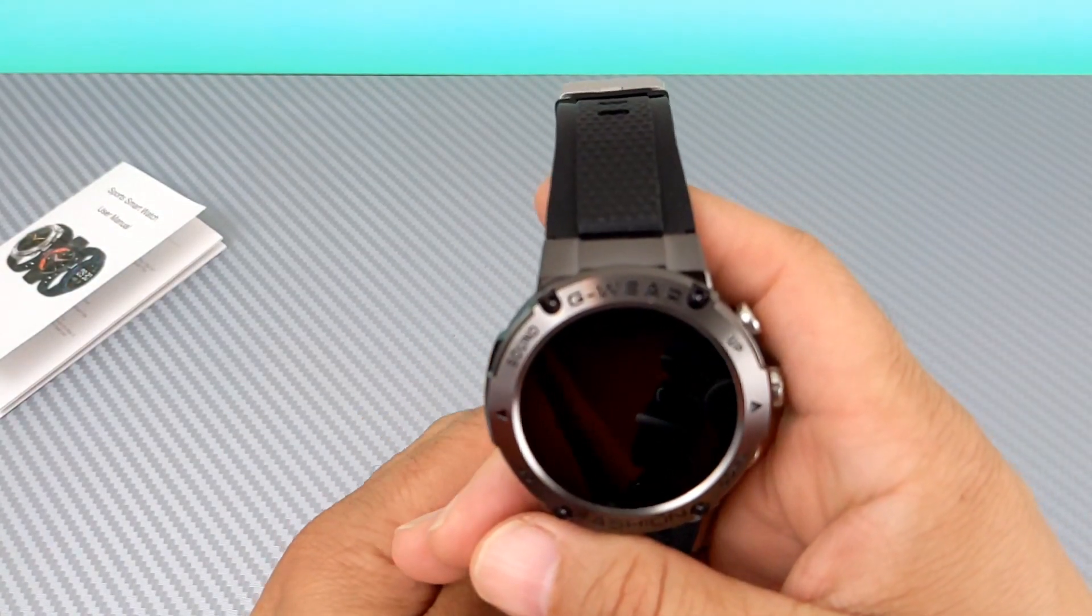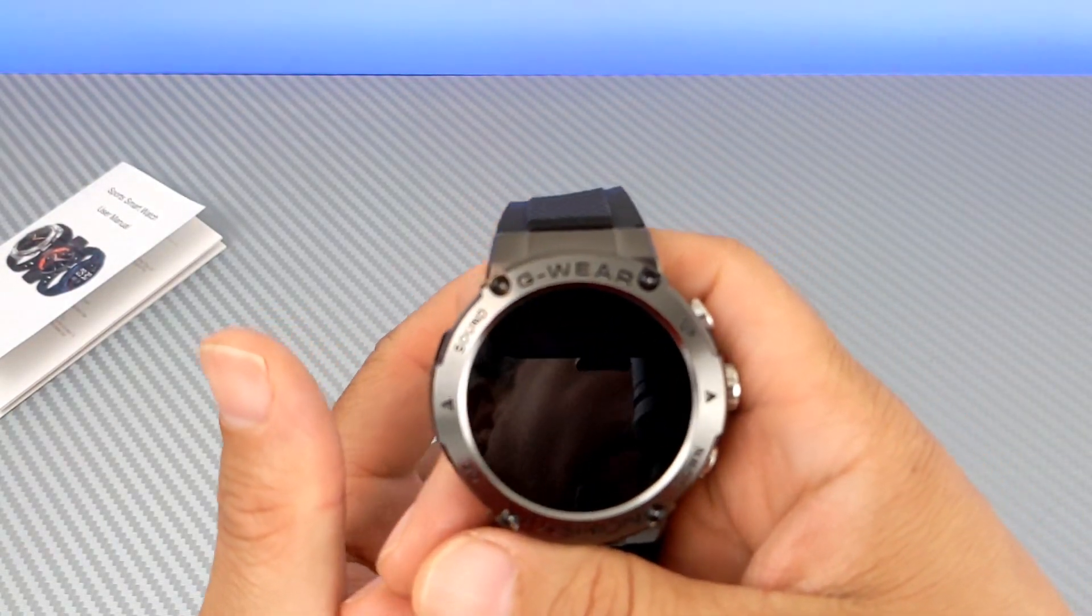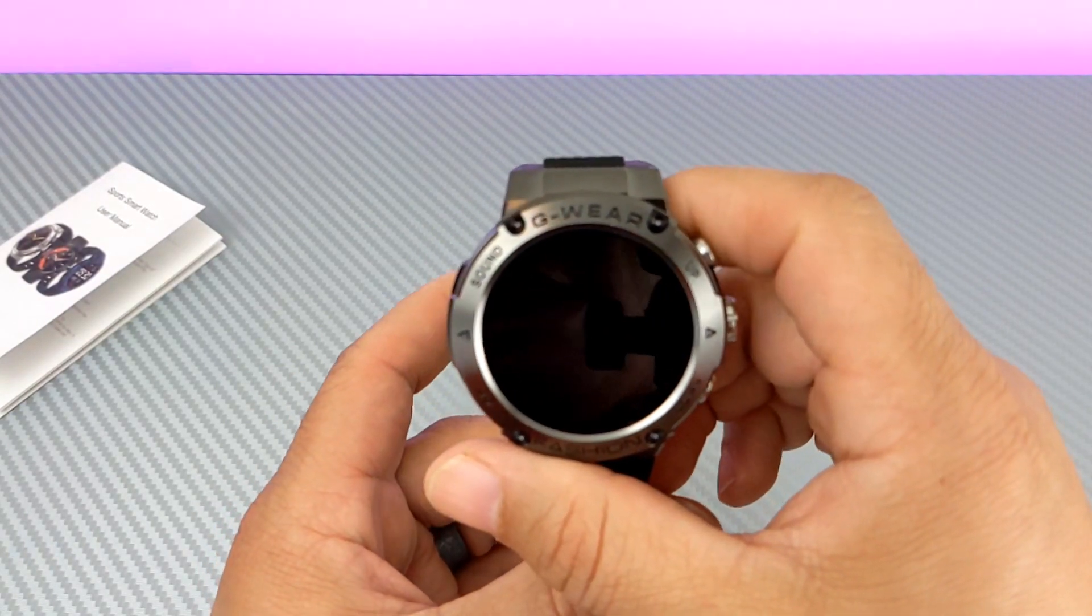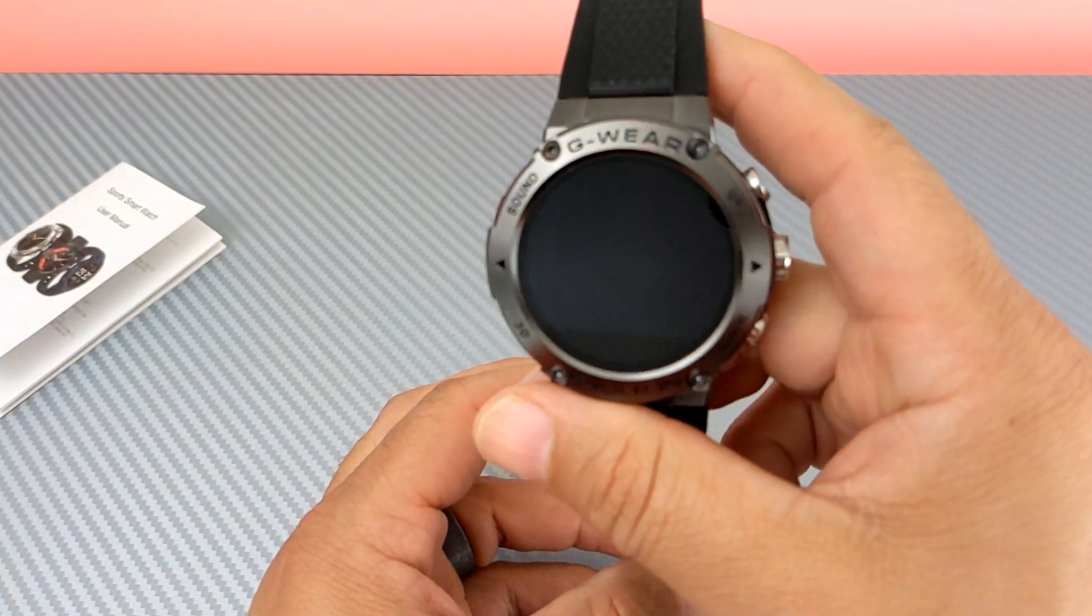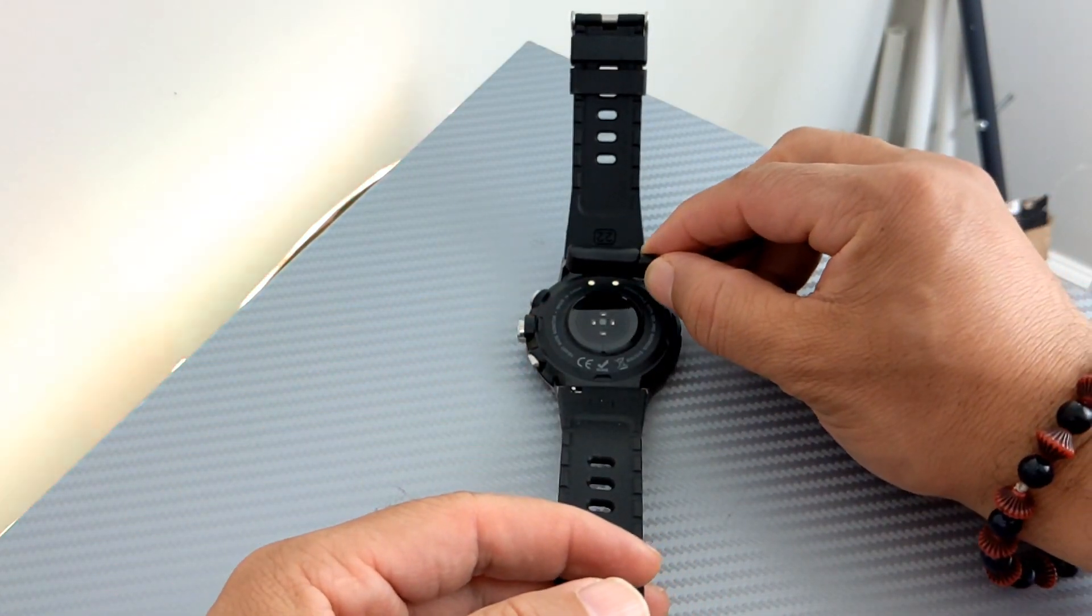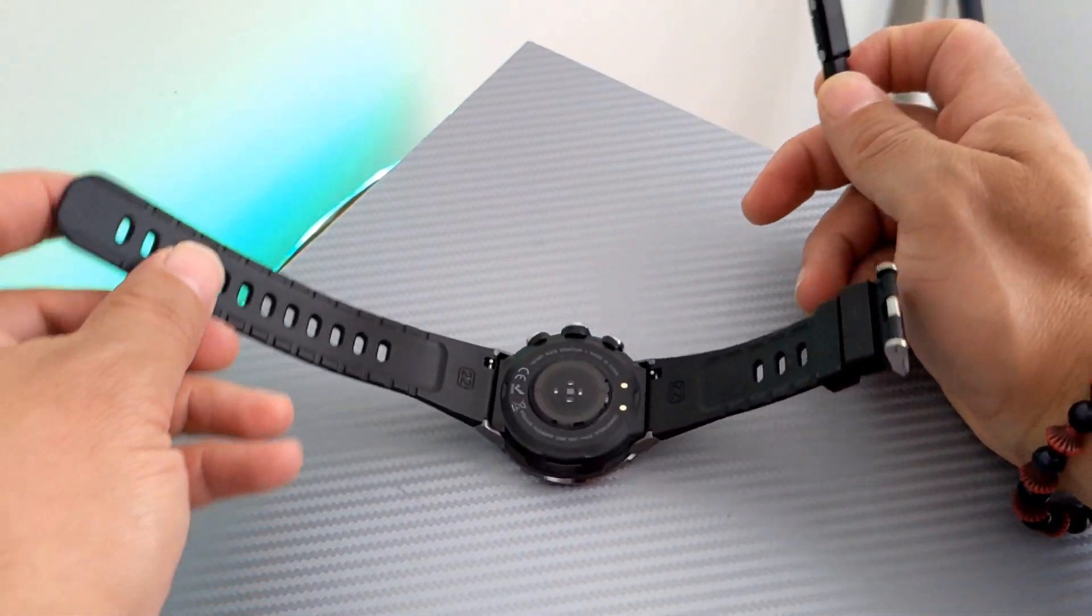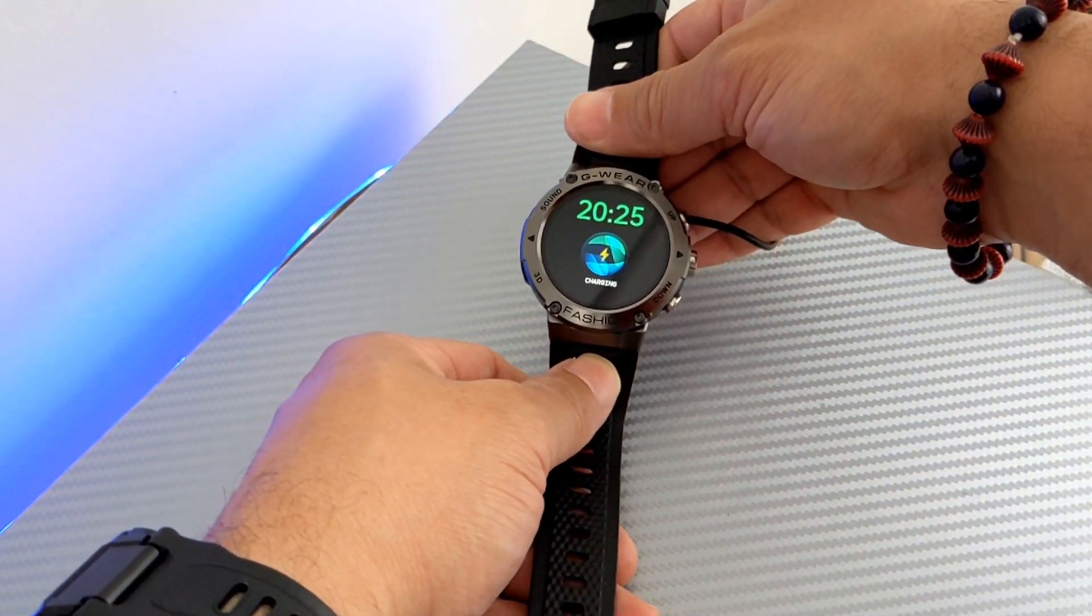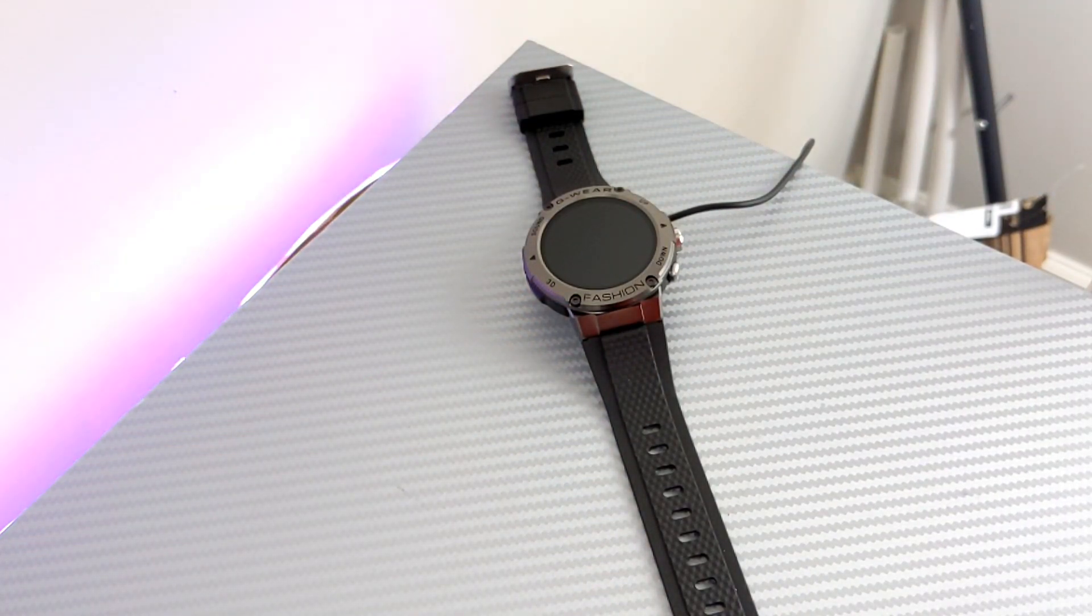So, what we're going to do now is we are going to charge this watch up. So, what it's doing now is repelling the magnet. That means I have it aligned incorrectly. I want to just rotate this around, and then it grabs right on. We see it's charging. We're going to let it sit here and do its thing, and we'll see it in about an hour or two.